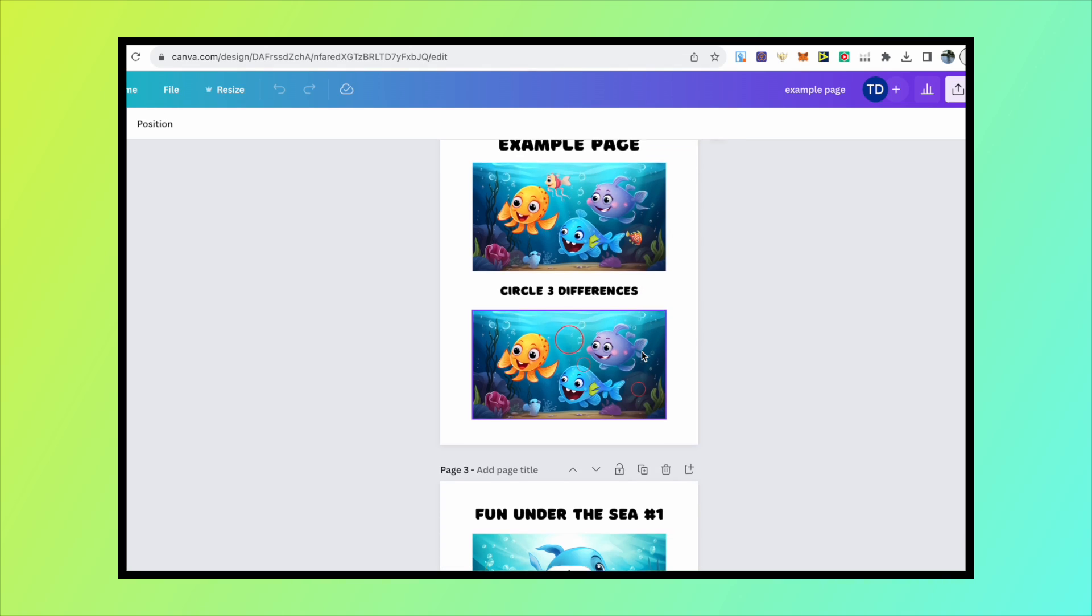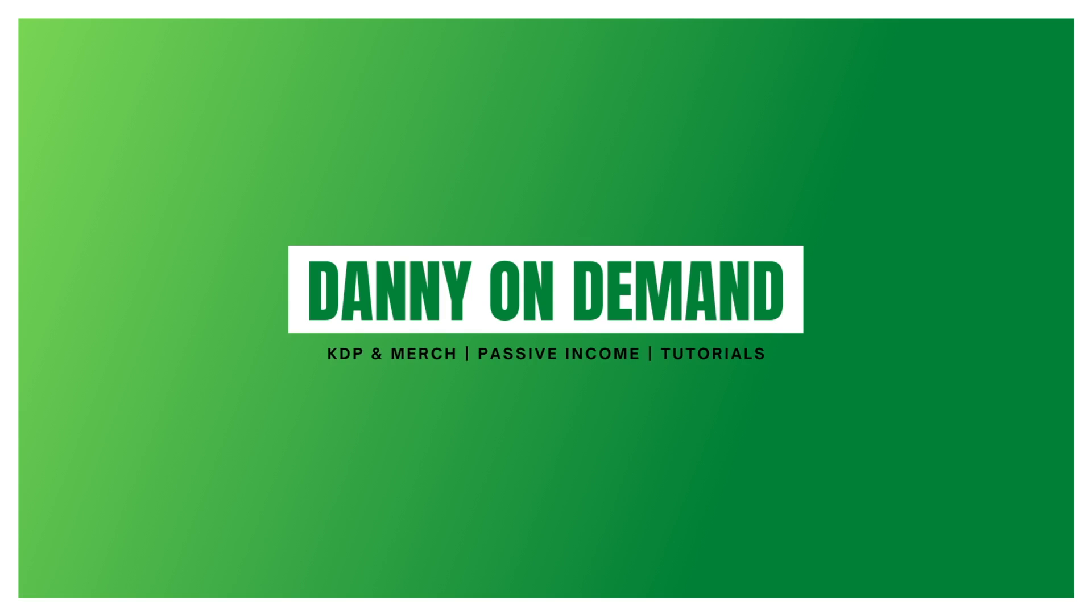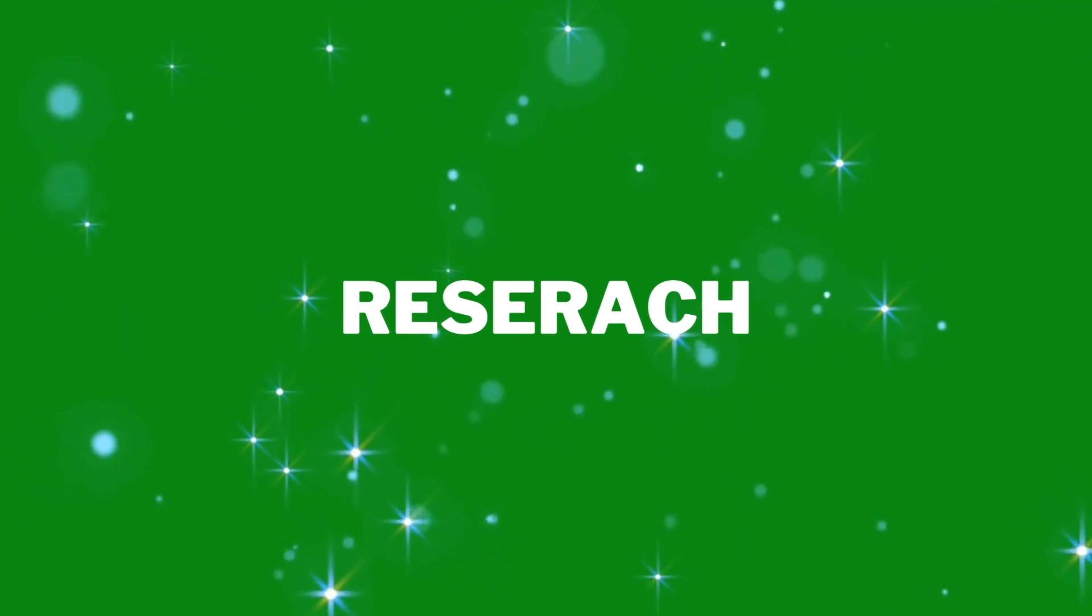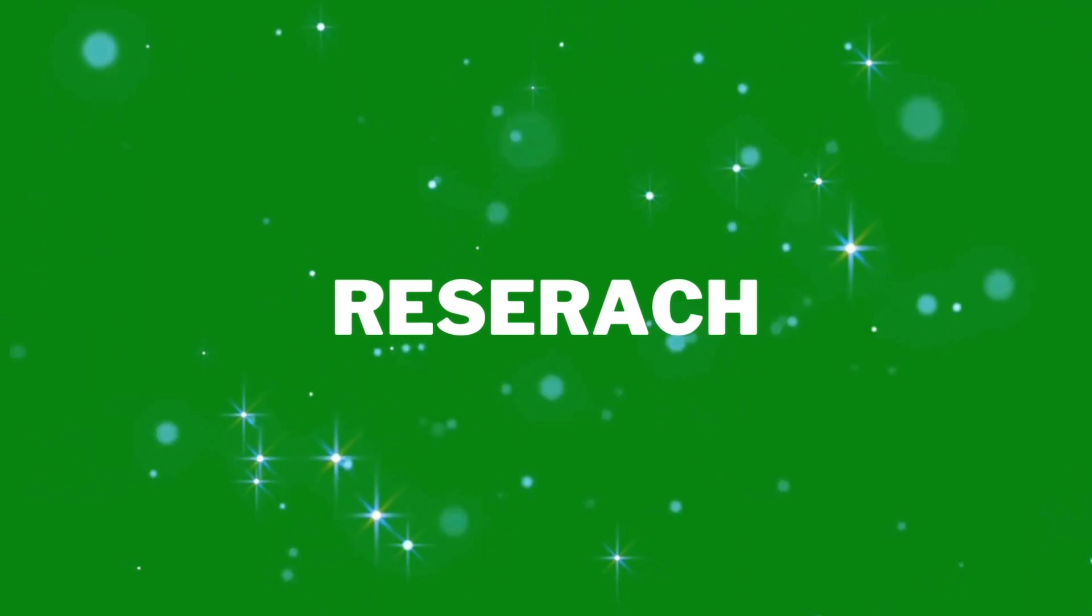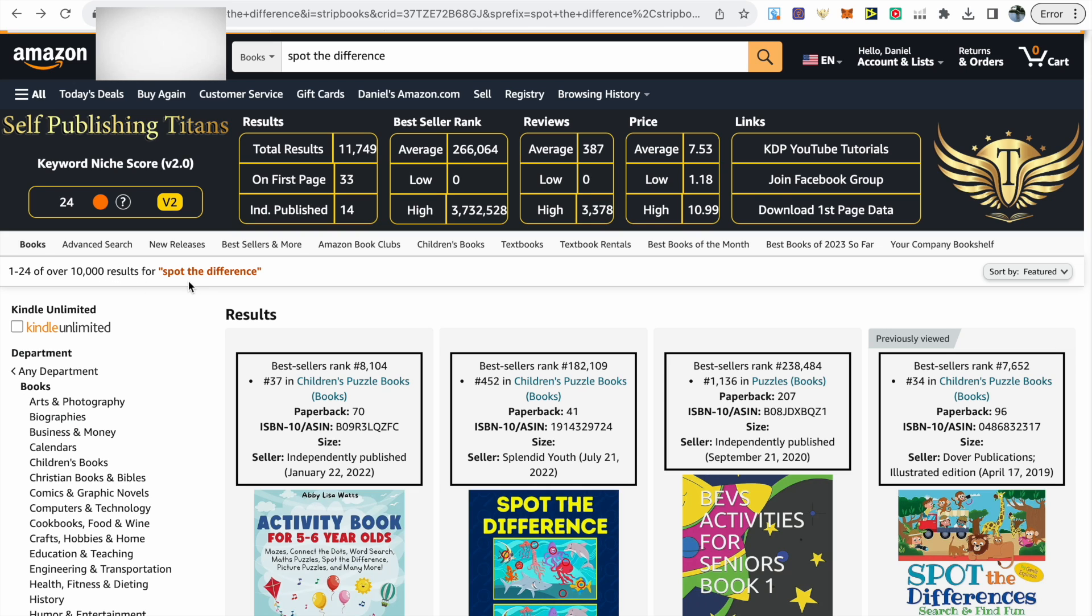Research is always the first step of the process. Before you create anything, you need to check there's demand on Amazon. I always start off by just typing in the keyword into the Amazon search bar, and then you can see how many results show up.